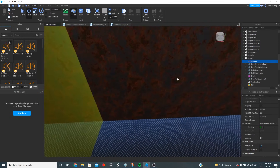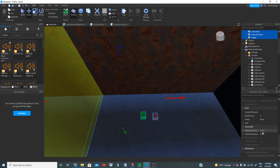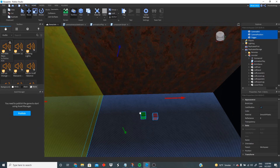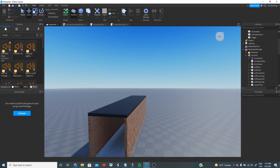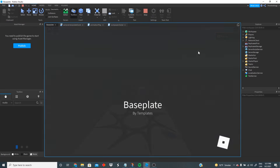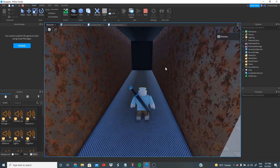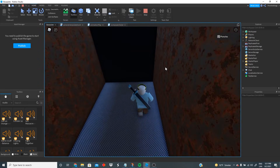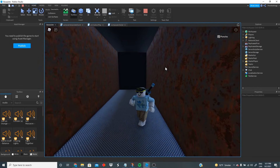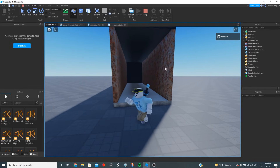Let's make all three parts invisible so we can't see them. Grab the yellow, green, and red parts and set their transparency to 1. Now let's test it — whenever we touch the invisible yellow part the jumpscare should play. Oh my god, that's actually pretty good! I think that's a pretty good jumpscare.